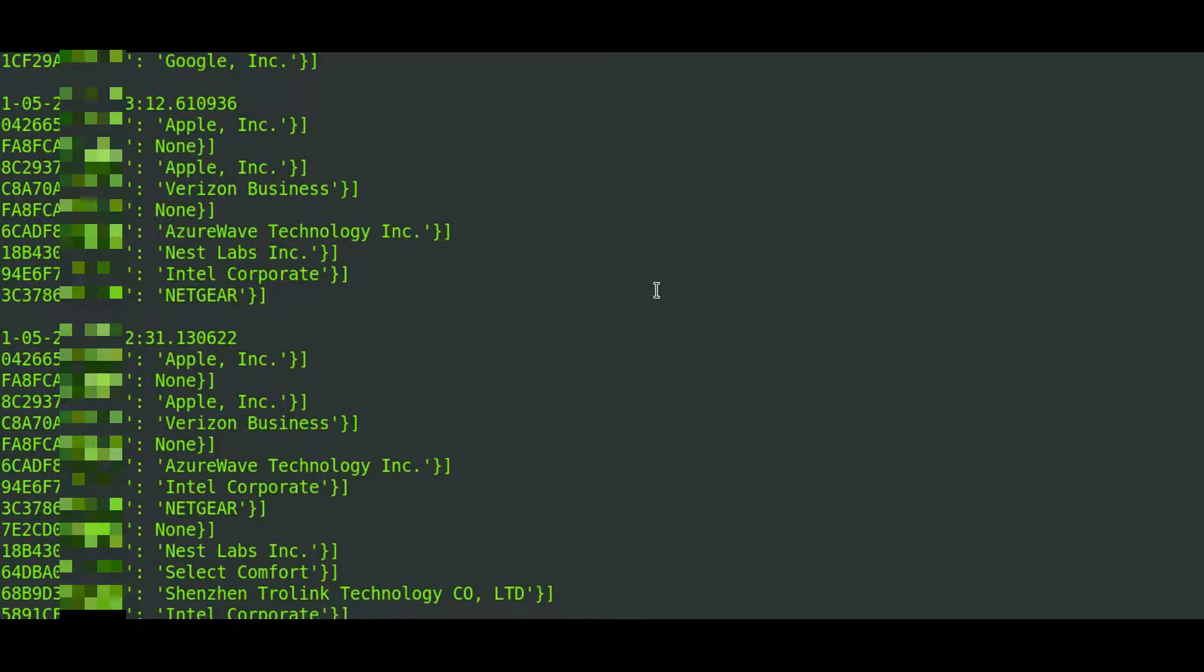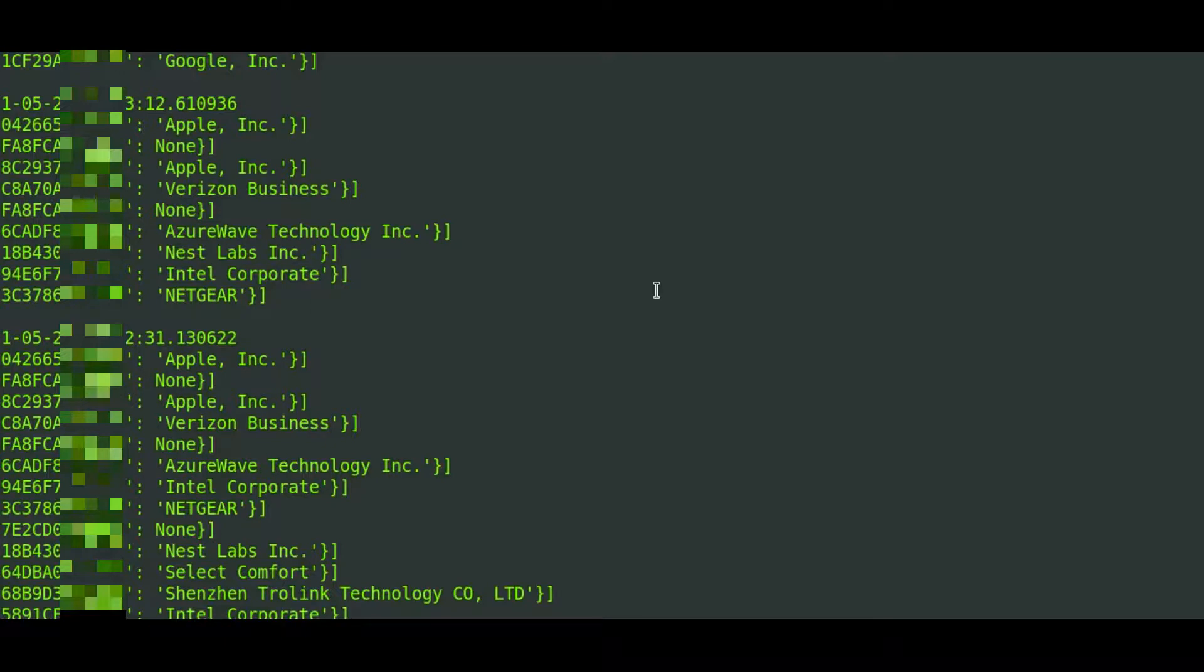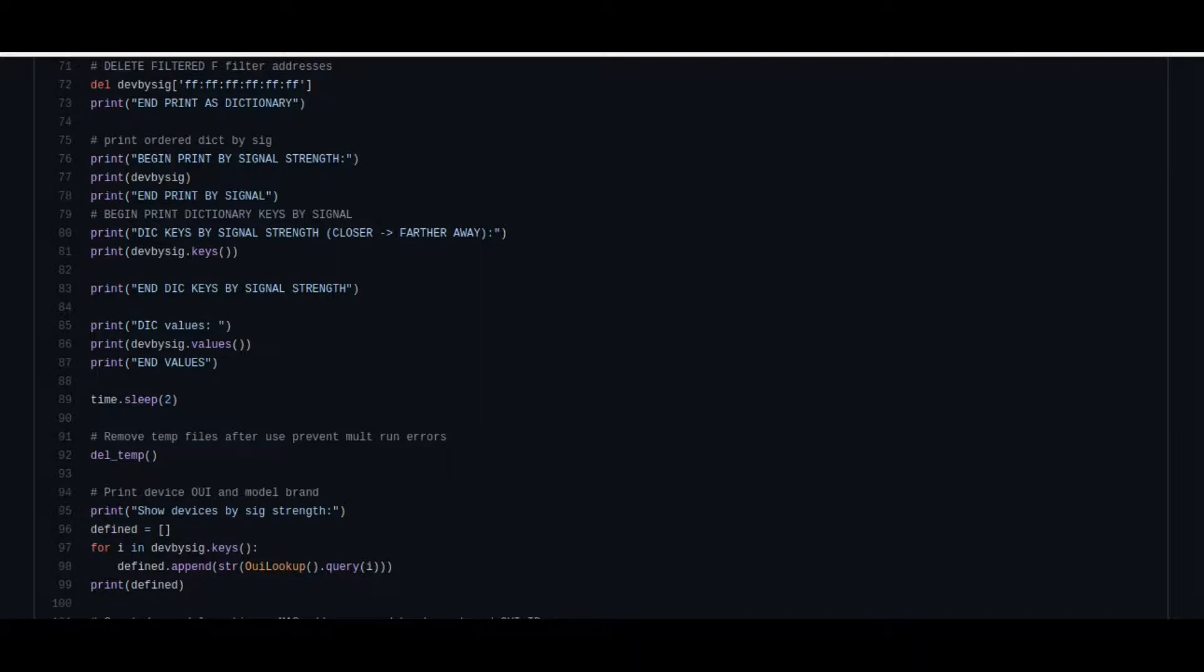And as mentioned, it's all in order of signal strength to help estimate the distance away. So if you have multiple individuals on your private property, you'll be able to better identify which is which. Now, that's basically it for that. That's how you would set that up. If you have more questions on that, you can leave a comment on that. And I'll try and answer your questions.